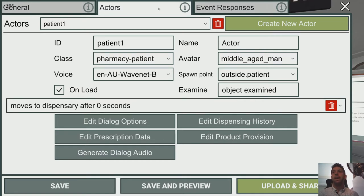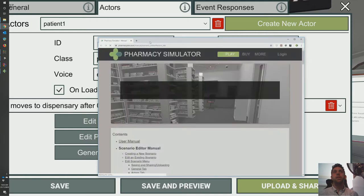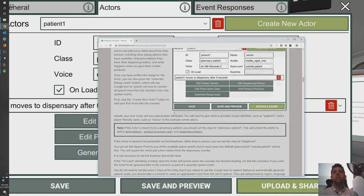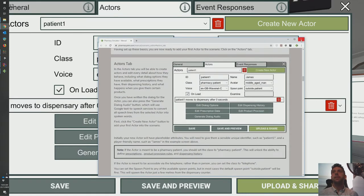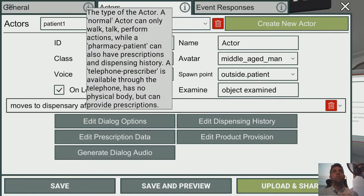A few things I'll point out while we're here. These little information buttons — we can click them at any time and it will take us to a website which has the instruction manual for that page, so we can find out anything we need. Also, if you hover over any of the field labels, it will give you some information about that field.